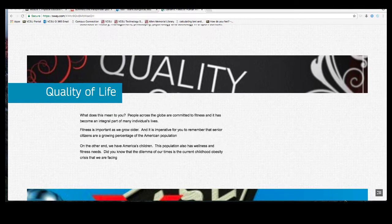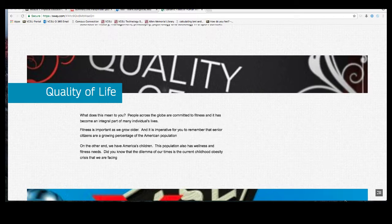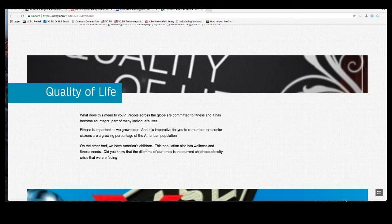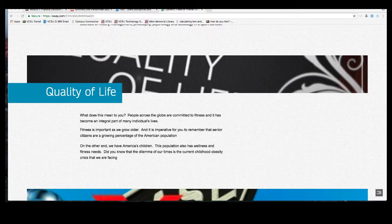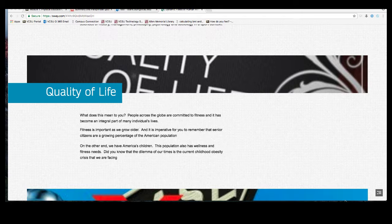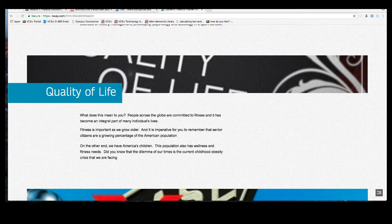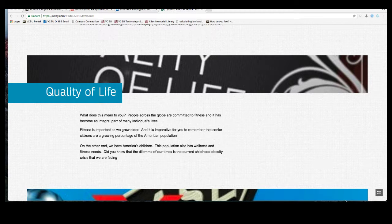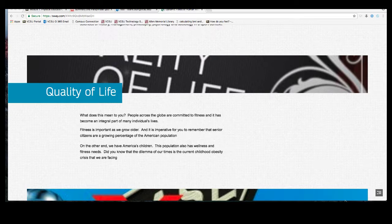What does the term quality of life mean to you? This is a question that does not have a specific answer as it depends on the individual who is answering. For those of us in this profession, it almost always involves some aspect of wellness and fitness. People across the globe are committed to fitness and it has become an integral part of many individuals' lives. When a new corporation is looking at Valley City to put down their roots, they almost always schedule a tour of the wellness center — because they feel having a fitness center will help them attract quality employees.